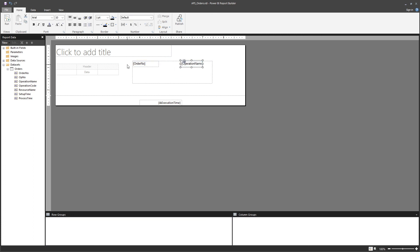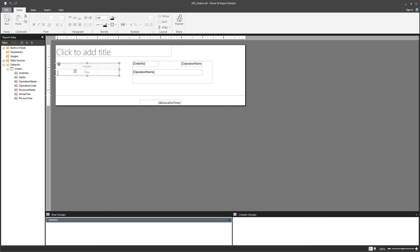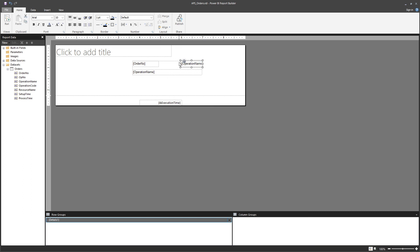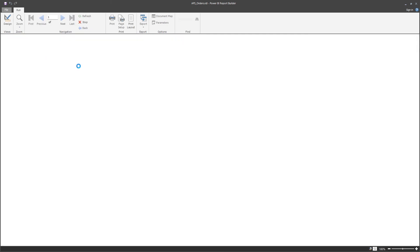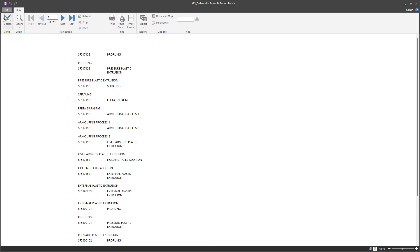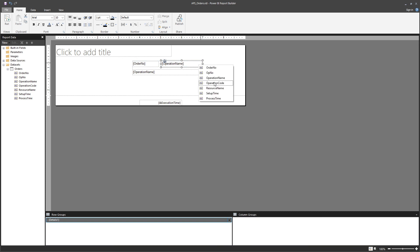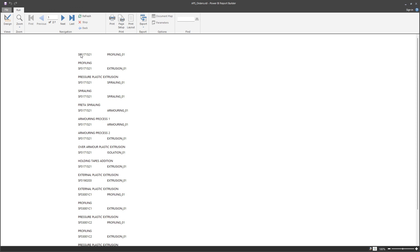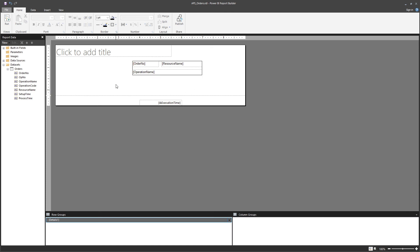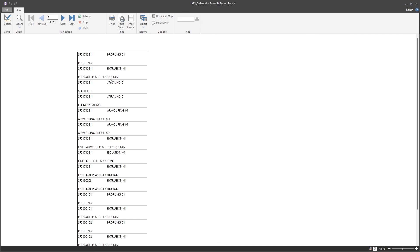Because the detail cell in a list is a rectangle, you can drag and drop fields in different positions — they don't need to be lined up one after another. So you can have something like order number here, resource name there, and operation name in a different position. Running this now you get order number, resource name, operation name — and you can play around with the layout, adding a group to make it easier to see.